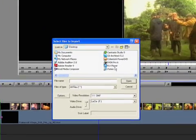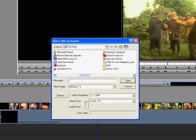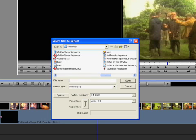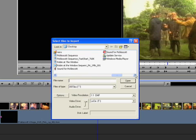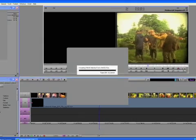File import. Look for your file on the desktop. It's in here somewhere. There we go. Sound for Pickle Scott. Open. And it drops it into your bin here.